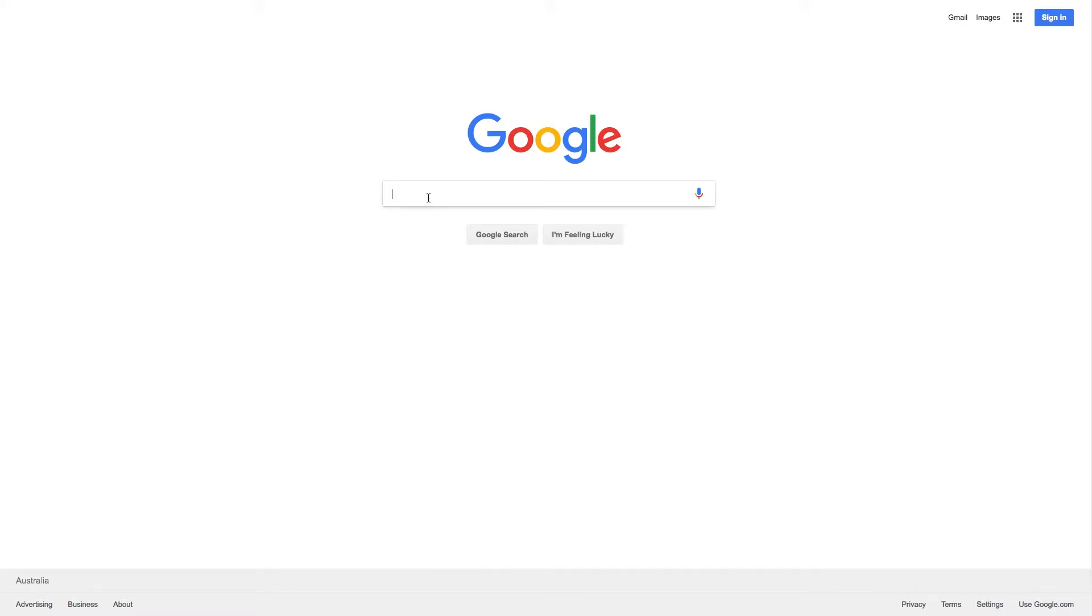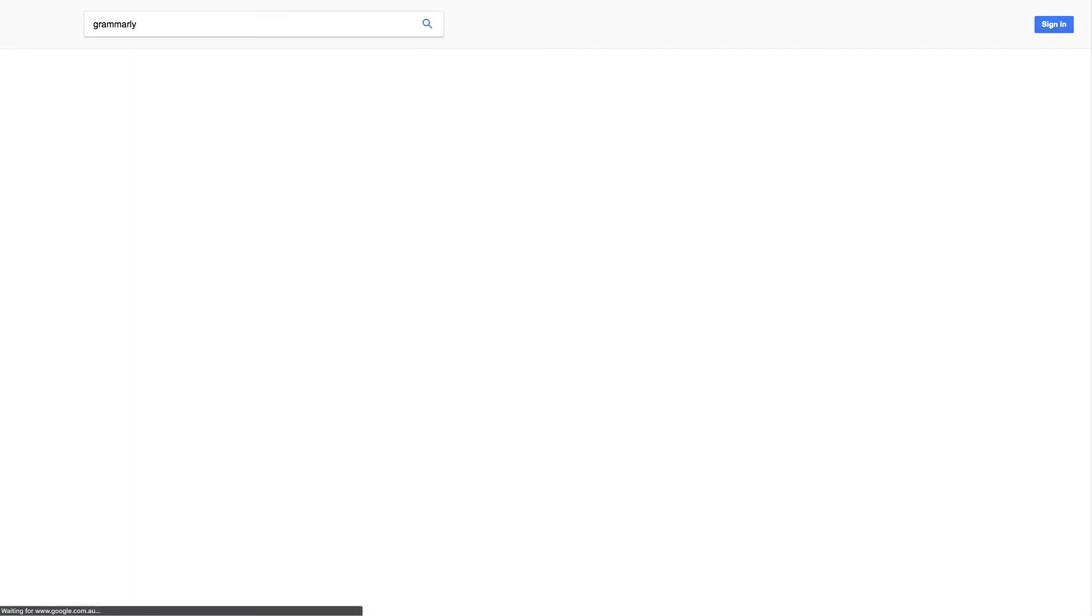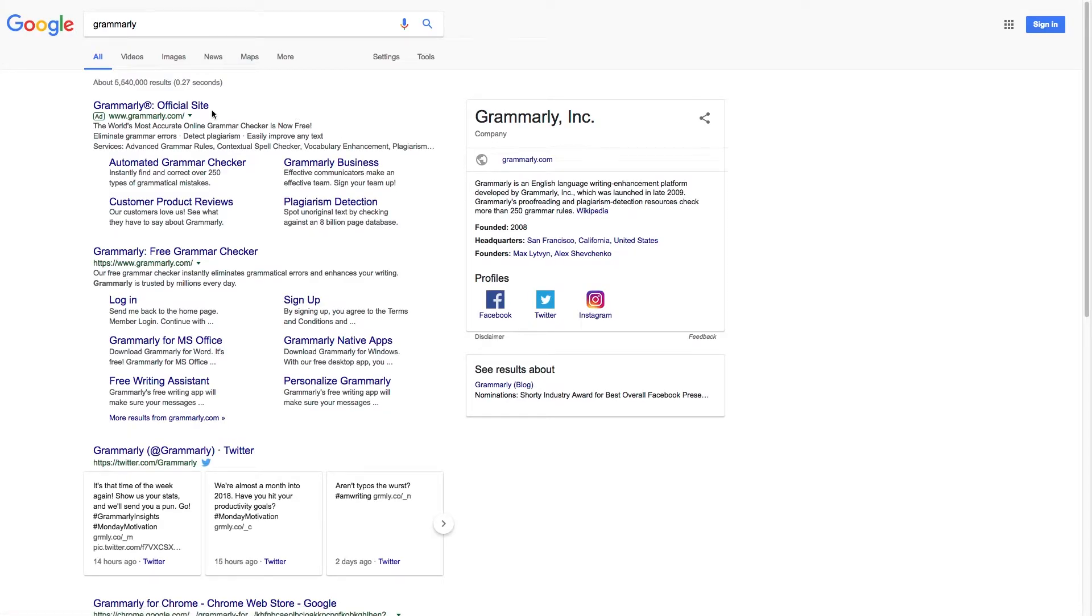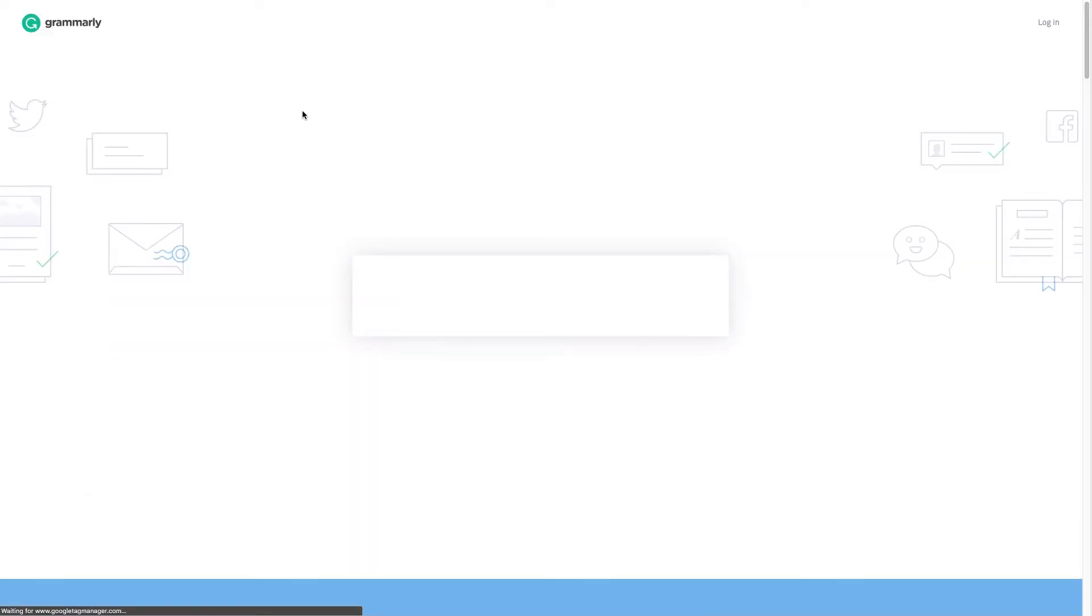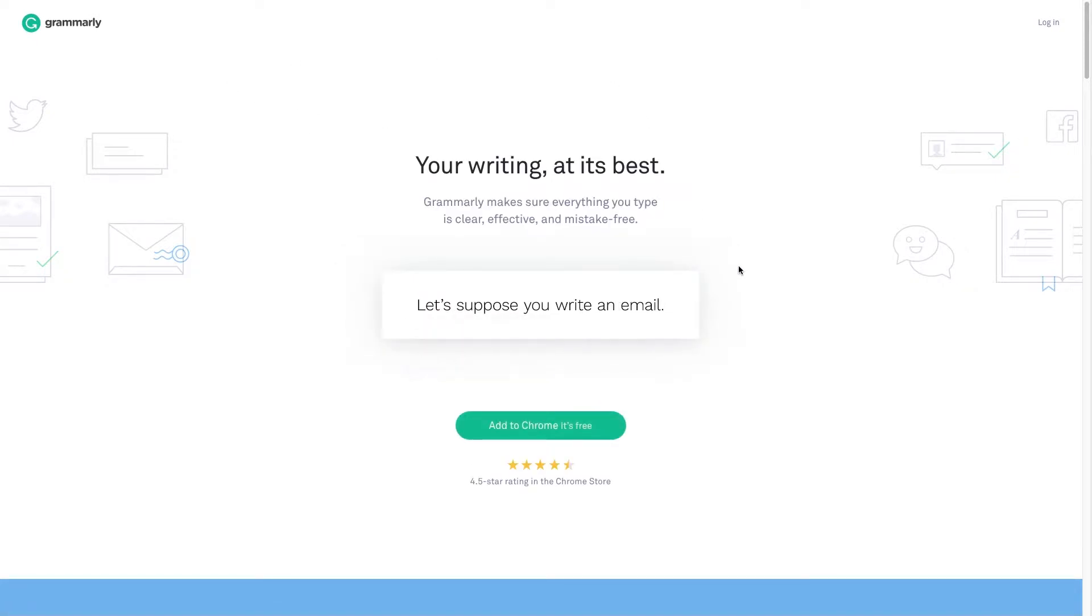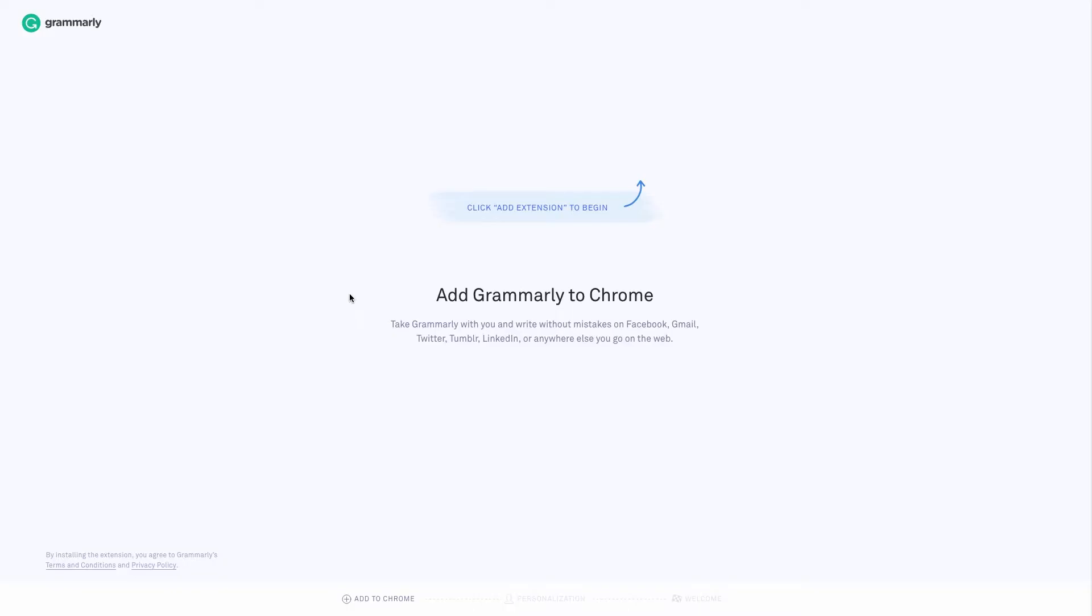Grammarly is a spelling and grammar checker which we can access online through the Grammarly website. If we search for that, we can look on Grammarly.com, and when that loads up you can see the Grammarly webpage here. We can add a free version to Chrome which adds it as an extension, so we just need to click on that button and it adds the extension here.